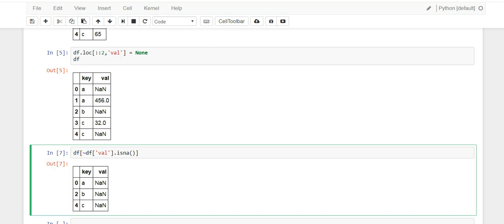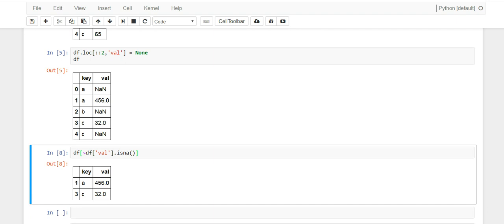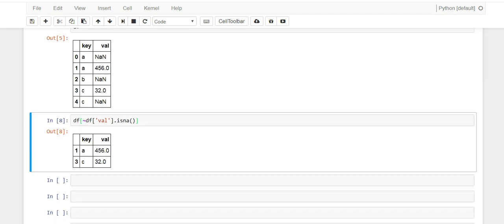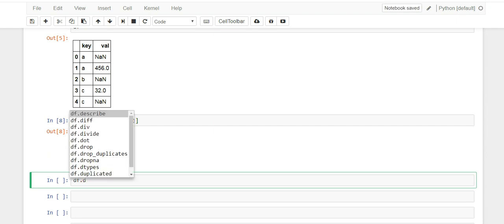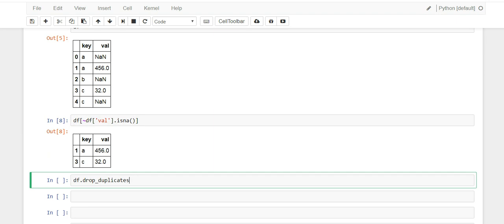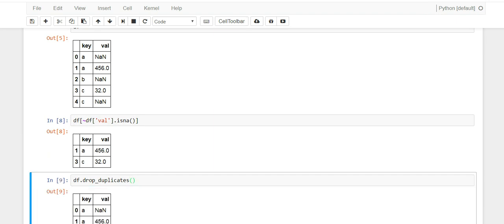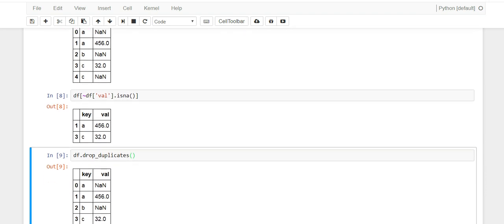Now they have another feature in dataframe and it's called drop duplicates, and this essentially does what I just did in line eight. Actually sorry, I used the wrong one.